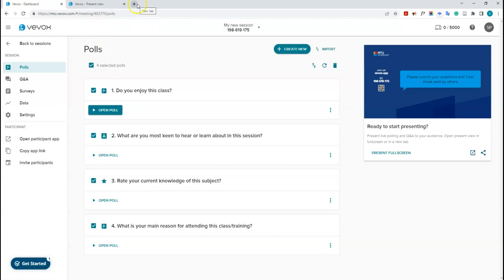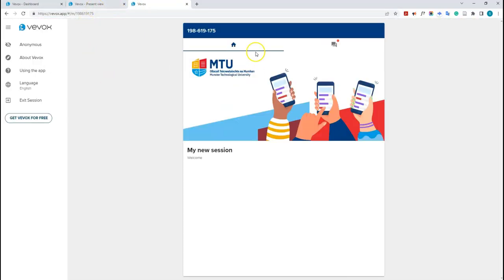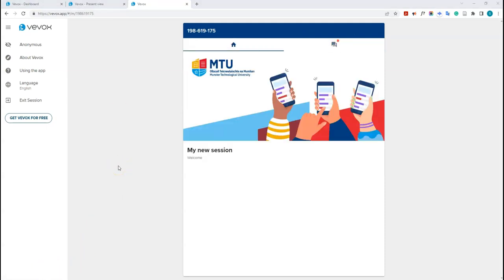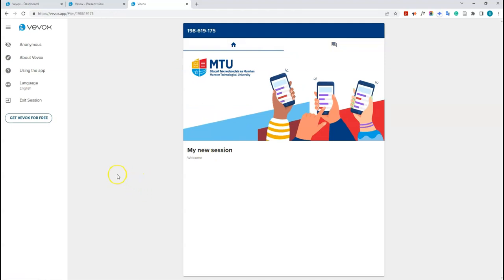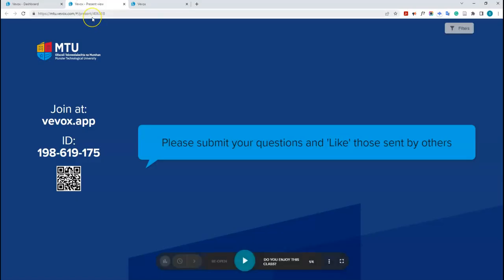Here's what the student view looks like. Going to a new tab and pasting in the app link brings you to the session — you'll see the session name, the welcome message, and the Q&A section if it's enabled. However, the poll questions haven't been pushed out to the student yet — all they can do right now is access the Q&A. You need to open each poll question for students to be able to answer it.